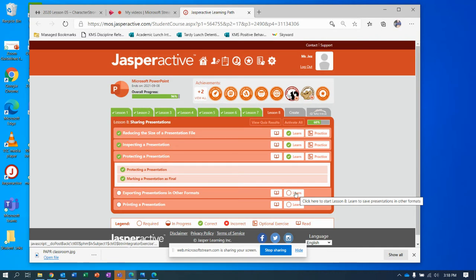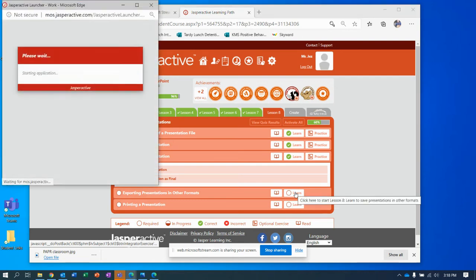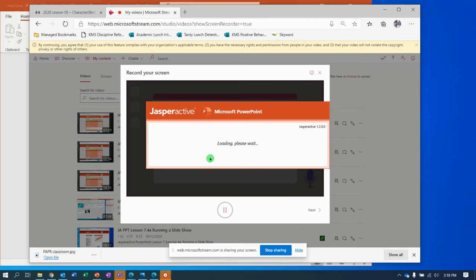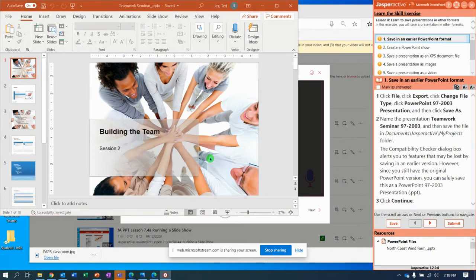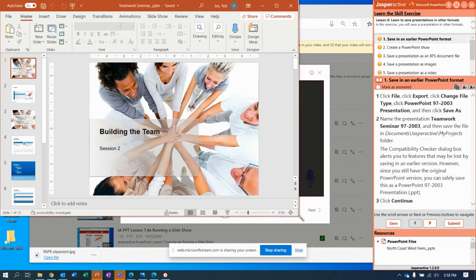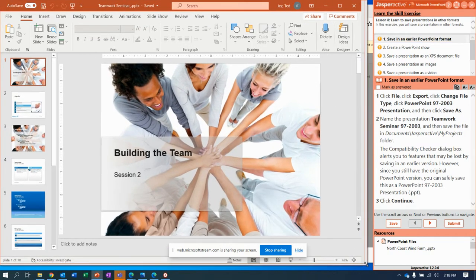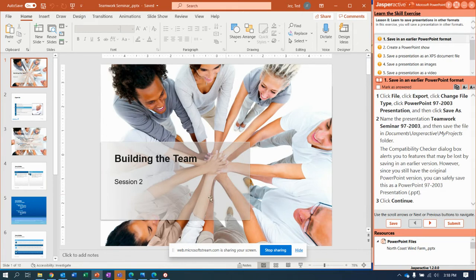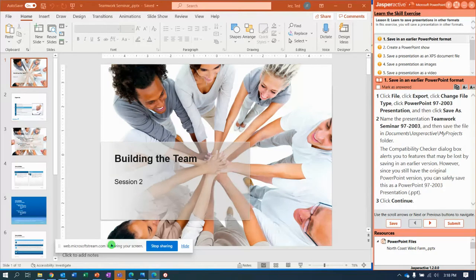I'm going to show you a quicker way to do it than following the directions step-by-step because it's a way I like better because it's fast. However, we are going to make sure we do everything the directions tell us to. So we'll start by maximization of the PowerPoint window, move this thing out of the way, and here we go.